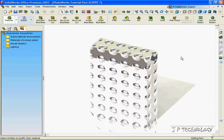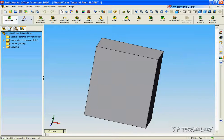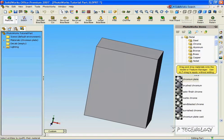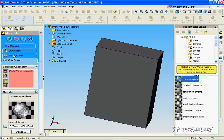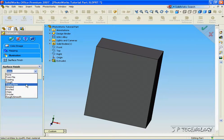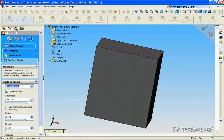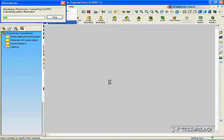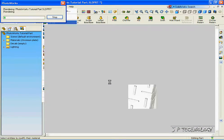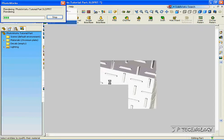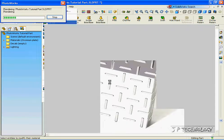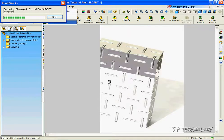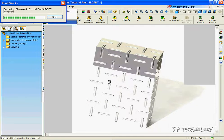Now let's say we wanted to change the Dimpled finish to a Tread Pattern. All we have to do is click the PhotoWorks tab again, double-click on Chrome Plate, and for the Surface Finish, change it to Tread Plate. Click OK and let's render it again. Now this time it's going to have a Tread Pattern on the material. And you can see in the PhotoWorks environment it's rendering a Chrome part with the Tread Pattern on it.